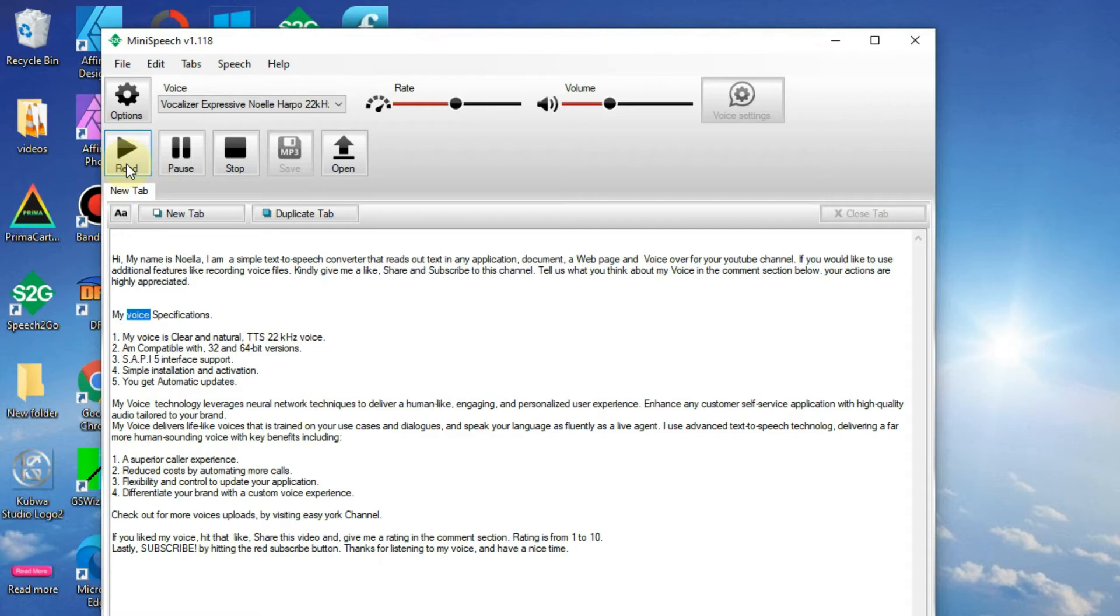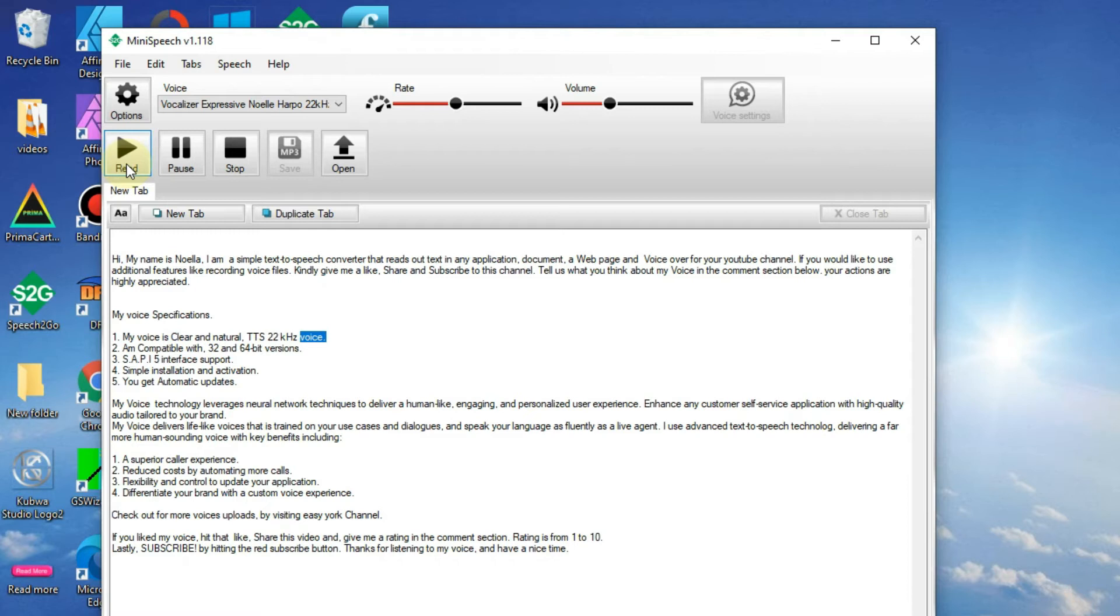My voice specifications: 1. My voice is clear and natural, TTS 22kHz voice. 2. Am compatible with 32 and 64-bit versions.